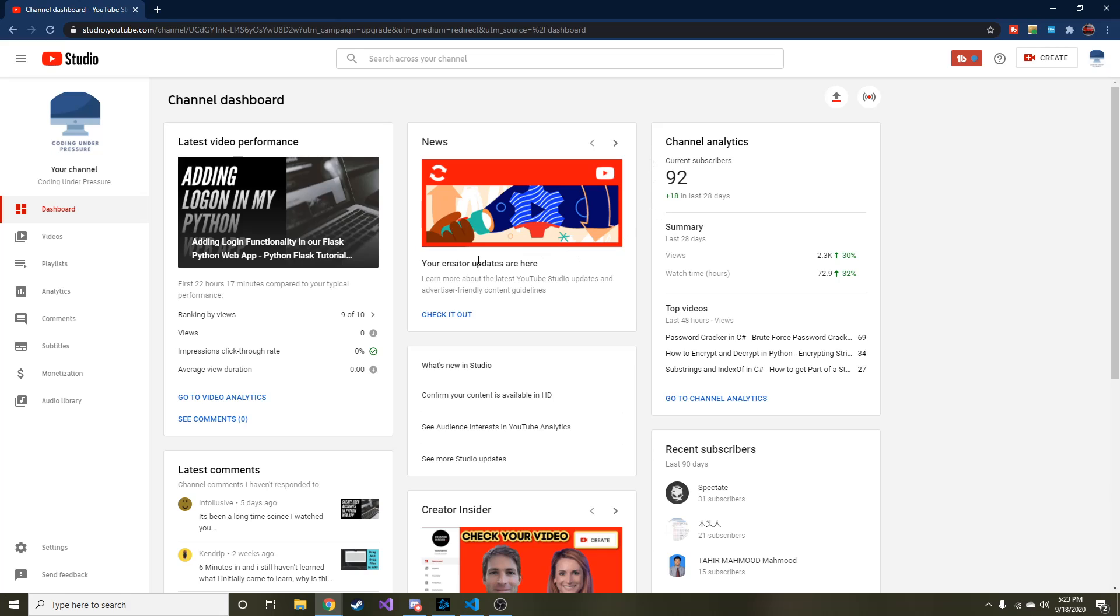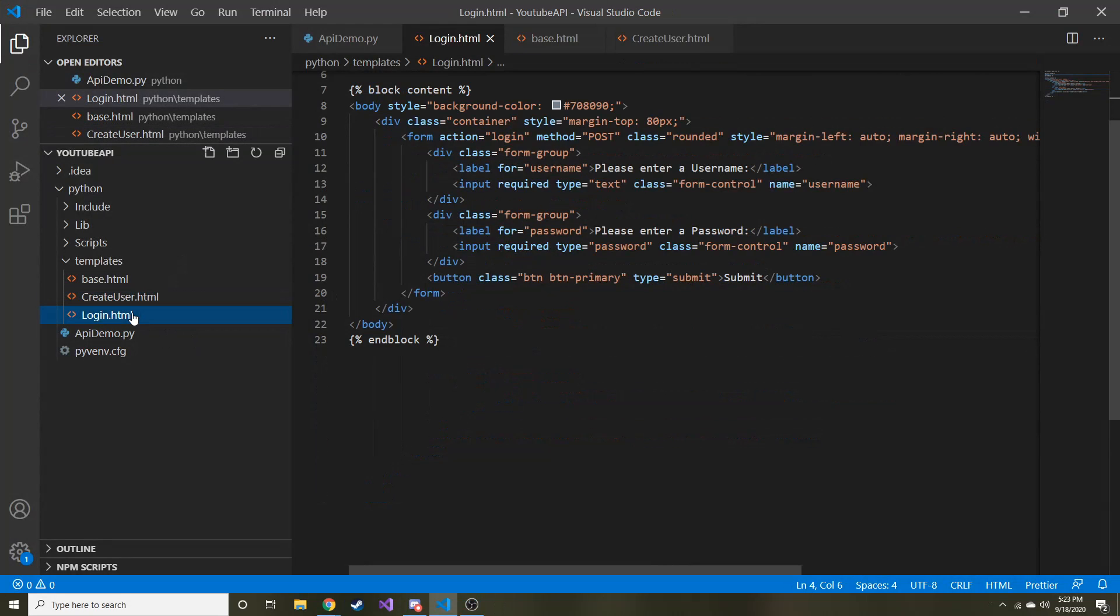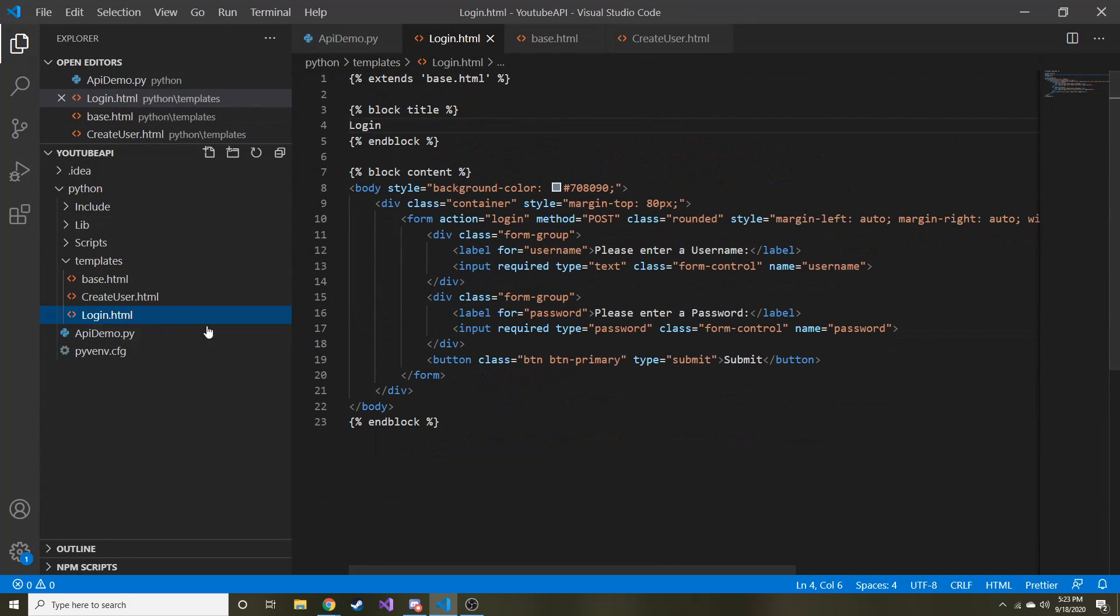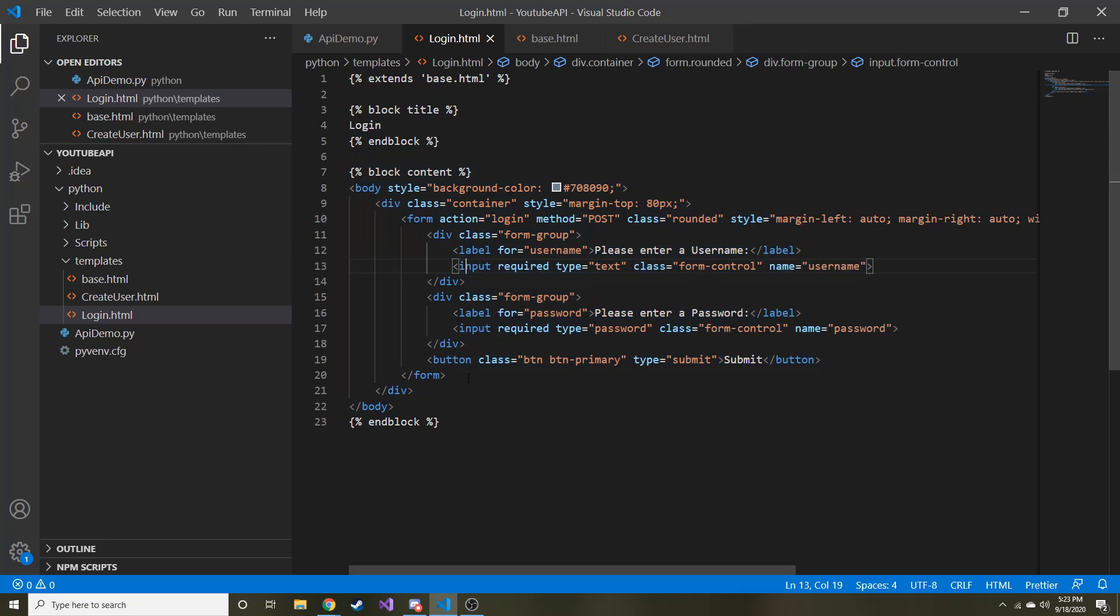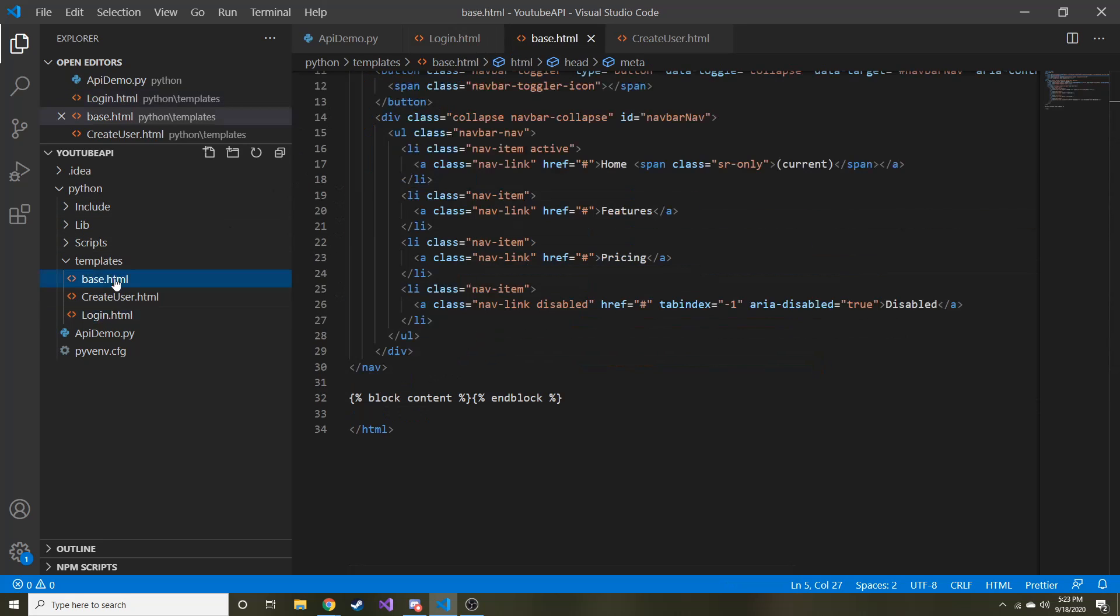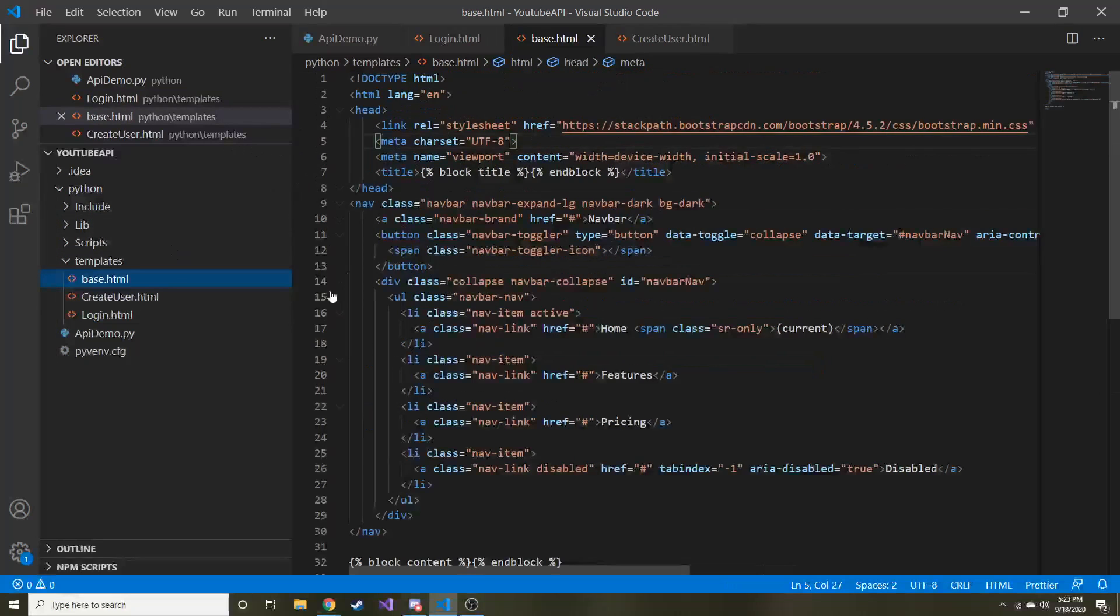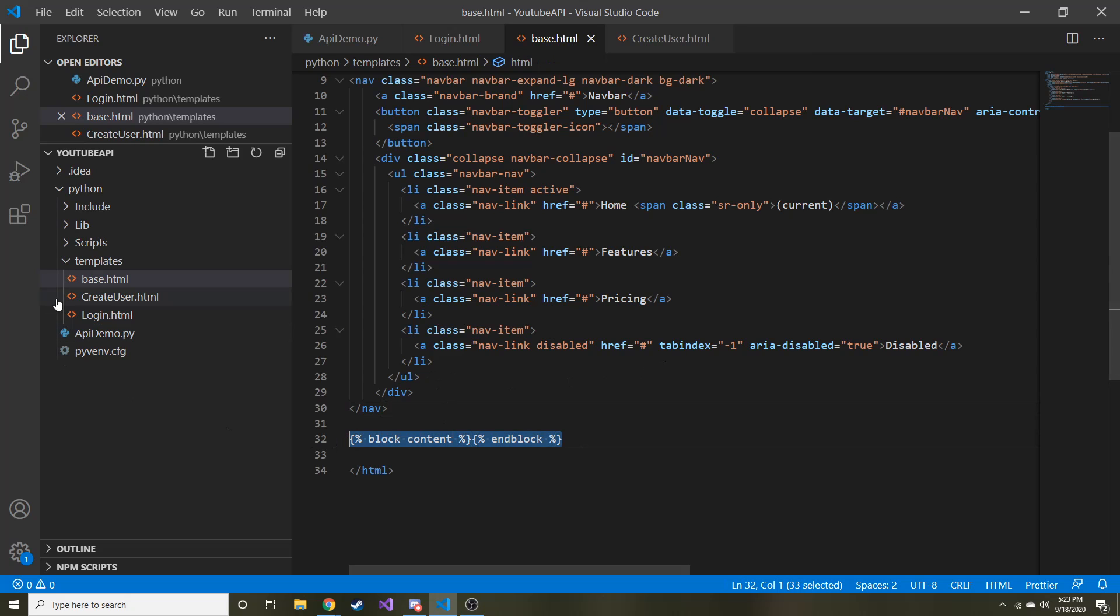Today we're just going to do some housekeeping, and we're going to continue to talk about inheritance of templates in our application. When I say housekeeping, we added the login.html into our template that we created in the last video. We used our base.html to create a base template for our content, and then we just placed the content in the blocks that we created.